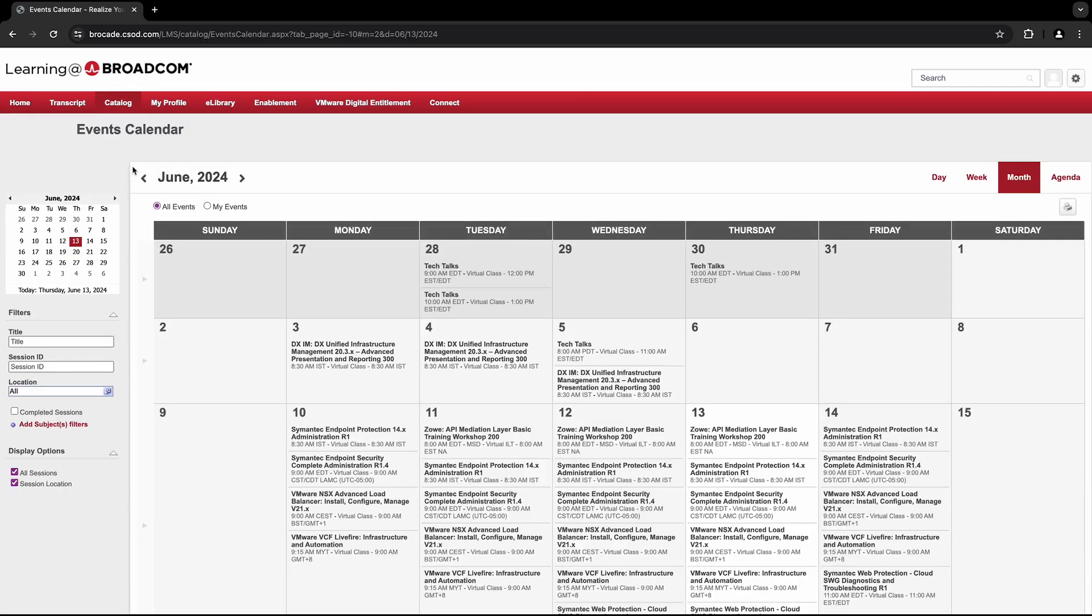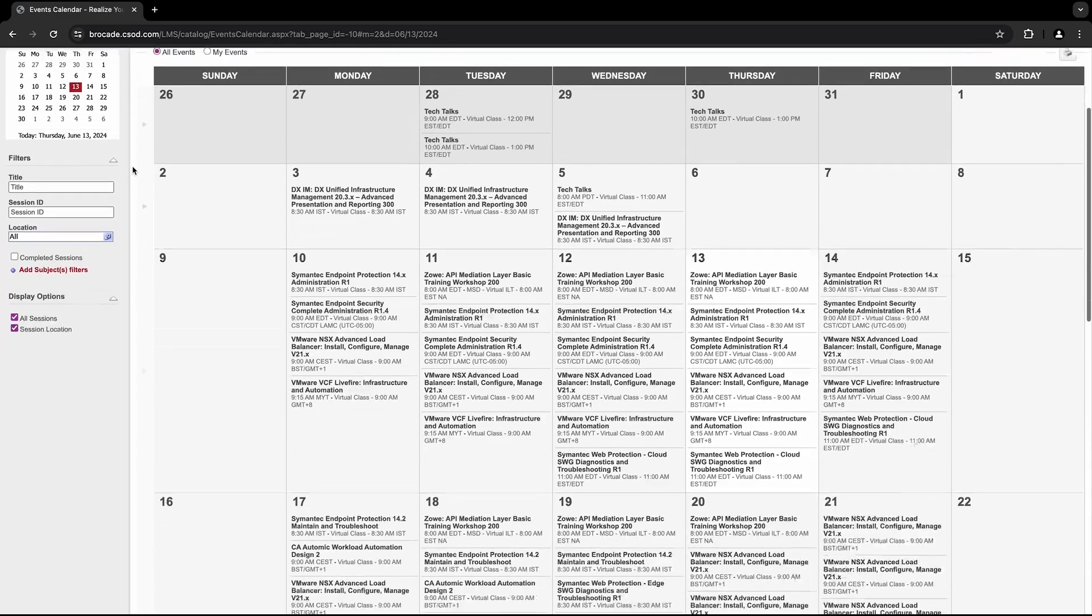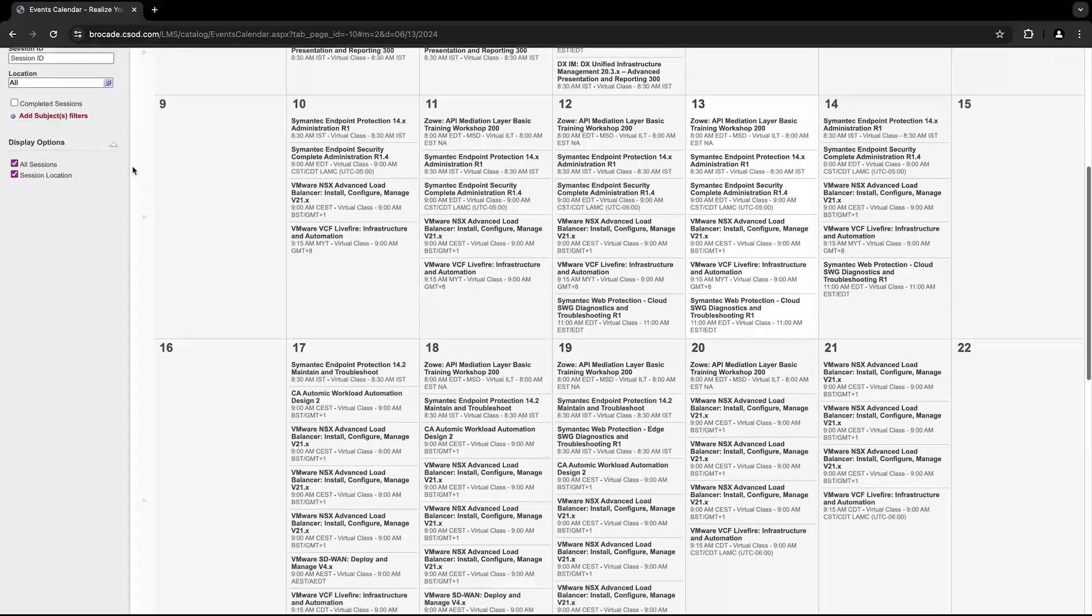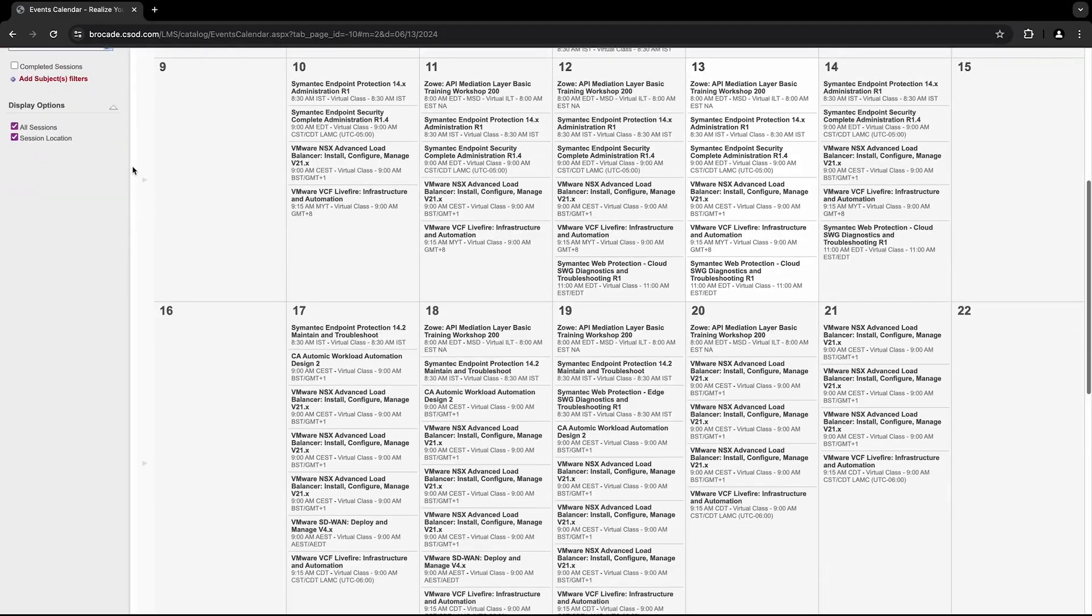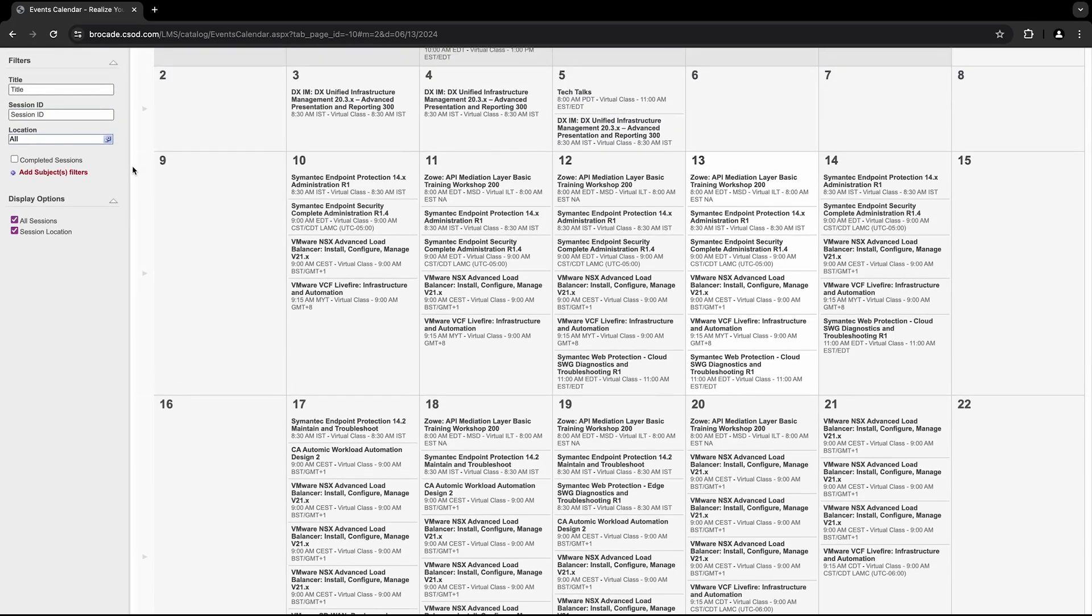Next you'll be directed to the Events Calendar, where you can find all upcoming Broadcom courses in a convenient calendar view. You can either browse available courses in this view, or narrow down your search criteria by entering a keyword in the Title section on the left.